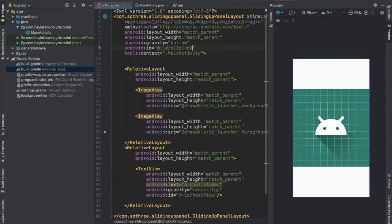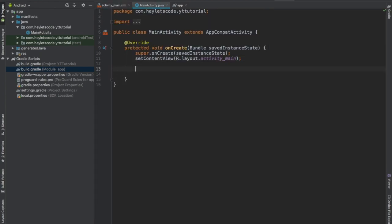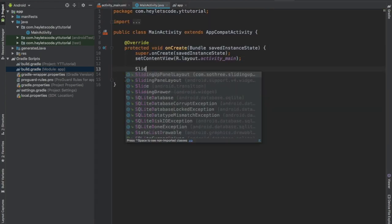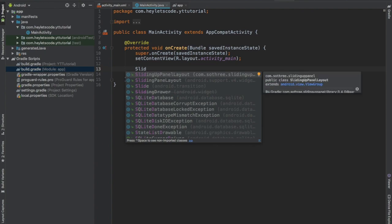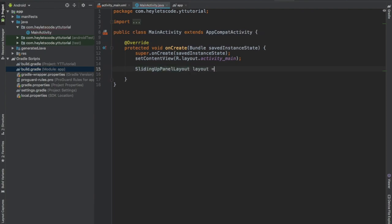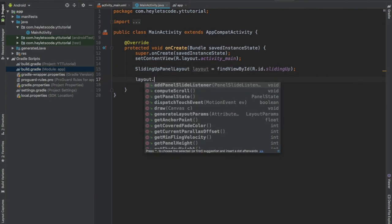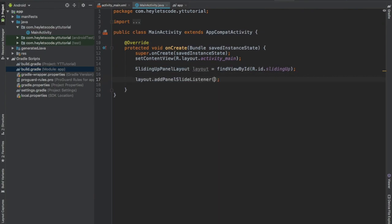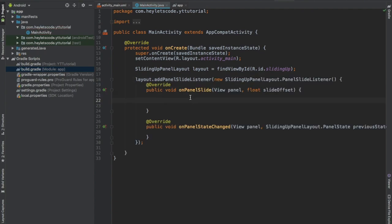Now go to MainActivity.java file and have a reference to the sliding up panel layout. Add a panel listener for this. The onPanelSlide method is called when the slider is sliding.